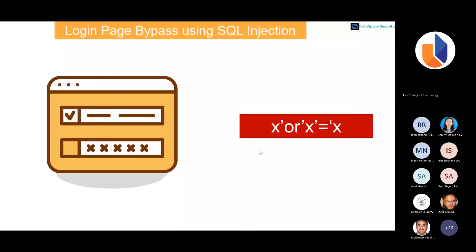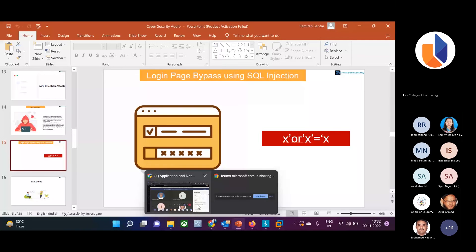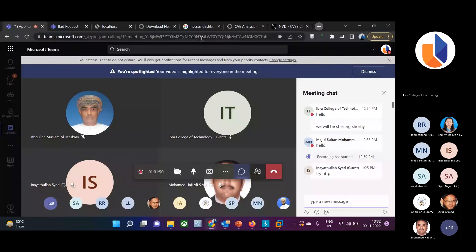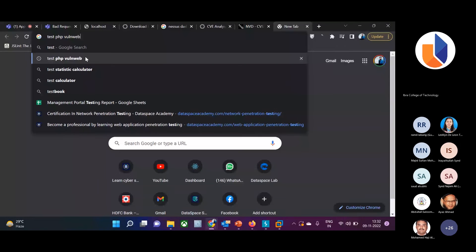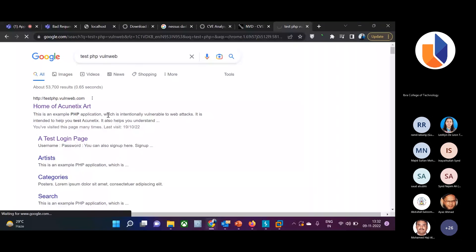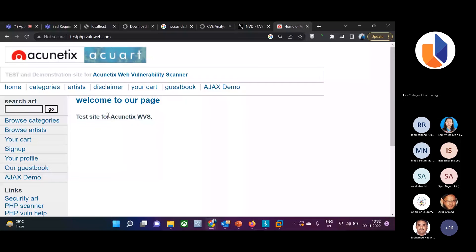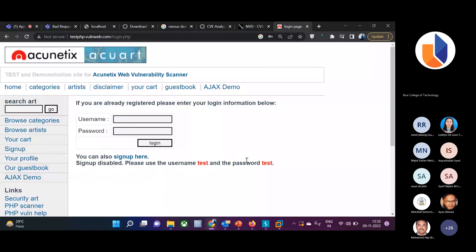Let me show you an example — authentication bypass using SQL injection. Suppose this is a login page on the test site. Normally we give a user ID and password, which goes to the database server. If we don't have valid credentials, it shows 'incorrect user ID and password.' In the username and password fields, I'm going to type: "x' or 'x'='x". This is a true statement — x or x equals x is always true.